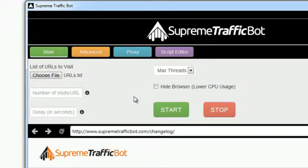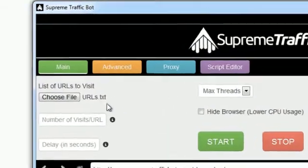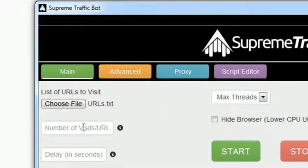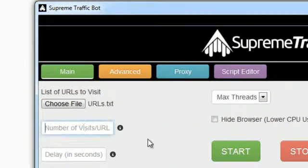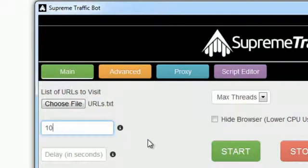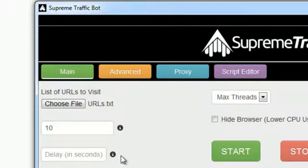Then we need to decide how much traffic we want to drive to each URL. Since I had a list of more than 100 links, I'll just put 10 which will result in more than 1000 views altogether.